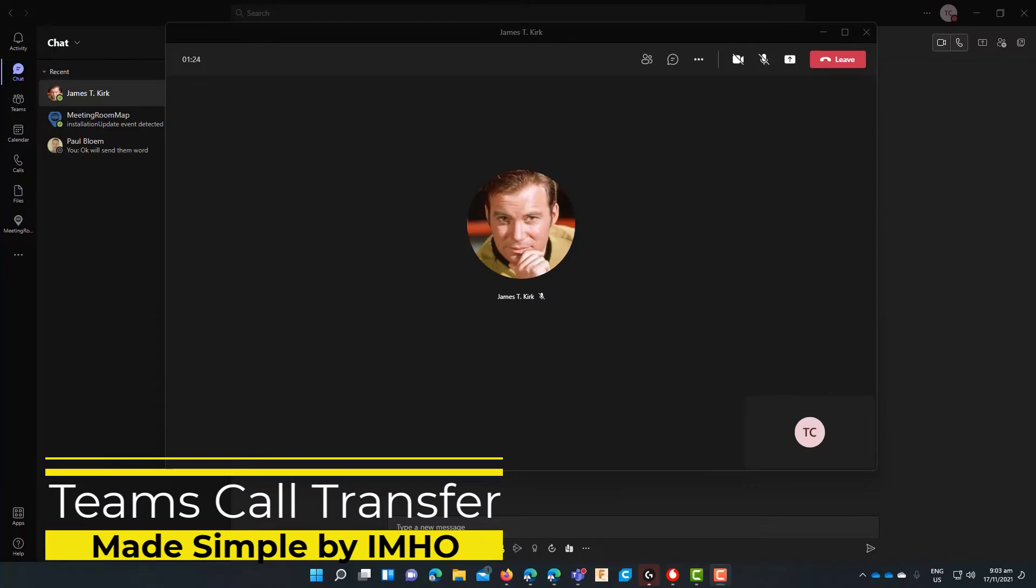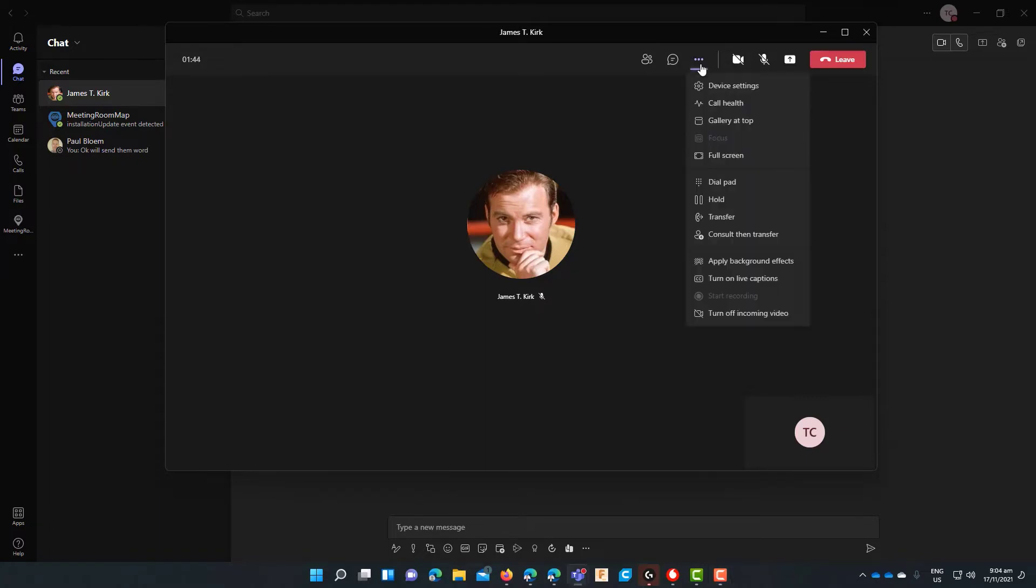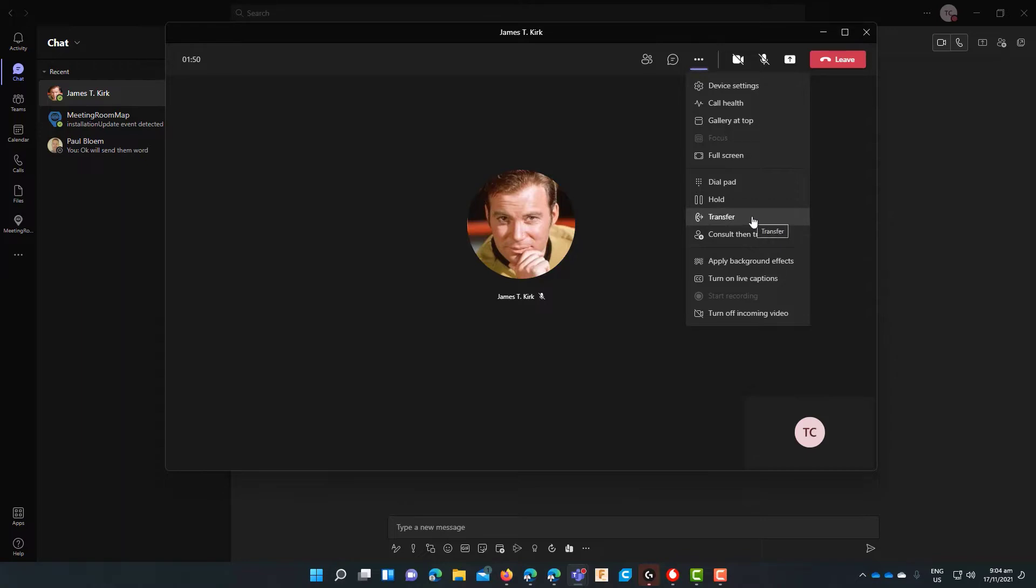So for this demo I am using Teams to Teams calling but this call scenario applies to both Teams to Teams calling and PSTN calling. Now as you can see I am currently in a call with James T. Kirk, you might know of him, and if you look at the top there we have the ellipses or more options. Once you click on that you will see that at the bottom we have two transfer options within the call.